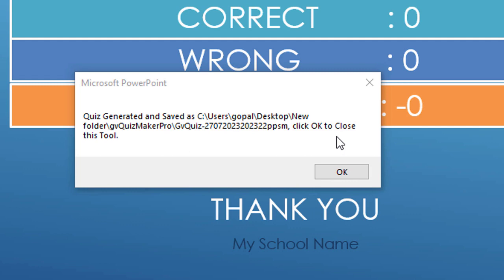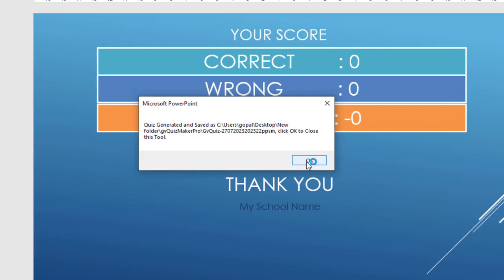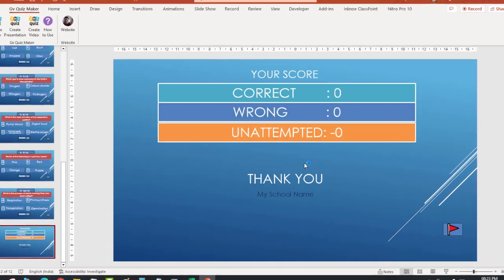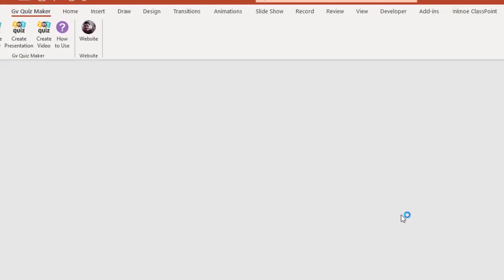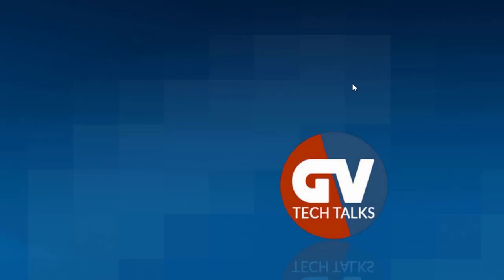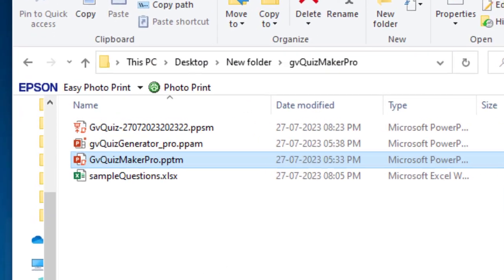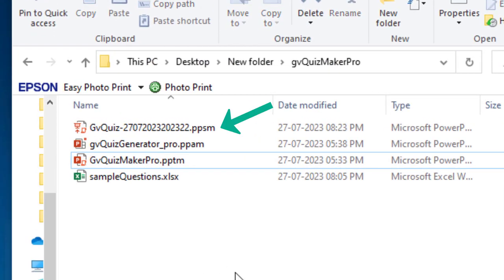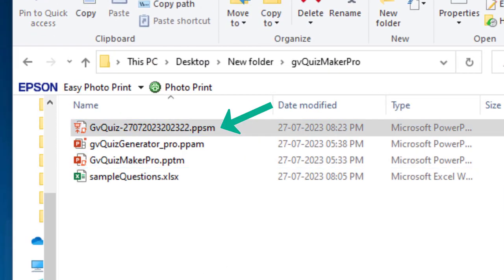Your quiz file will be created in the same folder where the tool was started from. Click OK and PowerPoint will close. Now, in the same folder, find the newly created PowerPoint slide show file with the PPSM extension and open it to check.